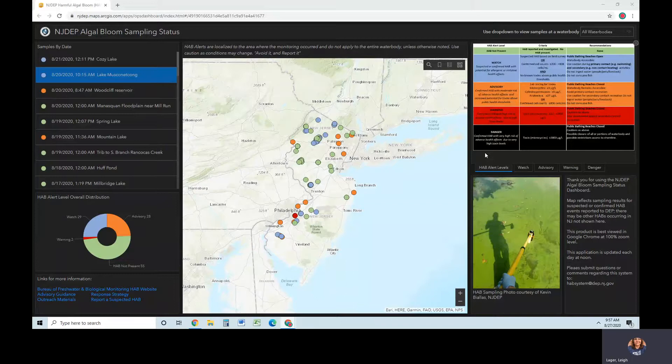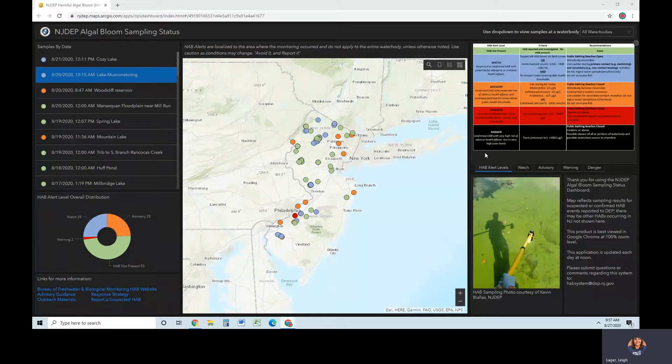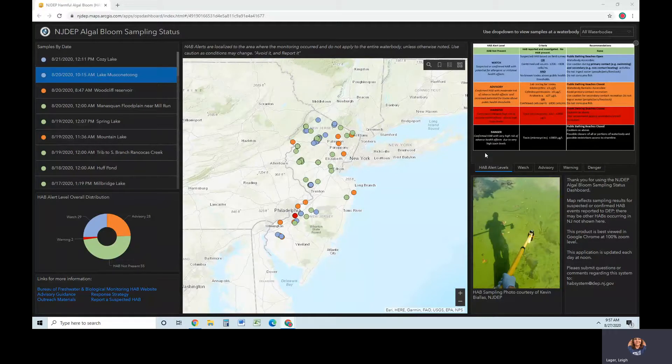First, some housekeeping items. This tool is best viewed using Google Chrome at 100% zoom on a desktop computer and is updated daily at noon as new results become available.